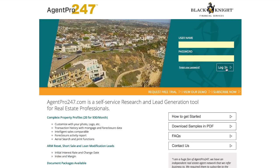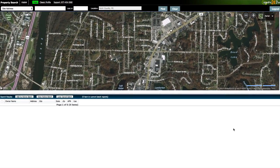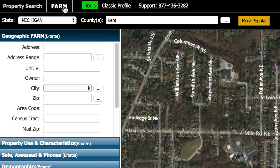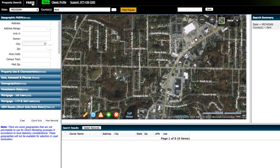What I'm gonna do here is log in to both sites, and just to keep this less confusing, I'm gonna do this whole thing in Agent Pro 24-7. So once you're in Agent Pro, you would go up here and click on the farm button, and what we're gonna do here is we're going to generate a mailing list based on a very specific geographic region.